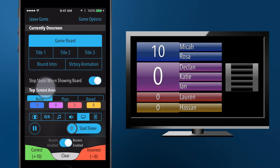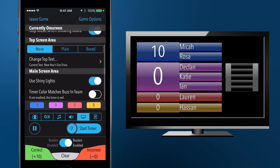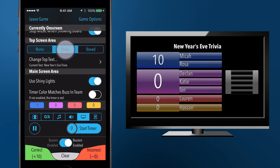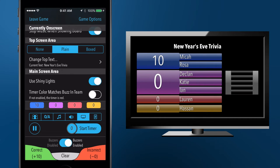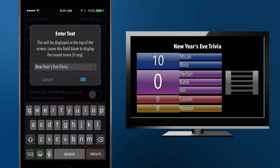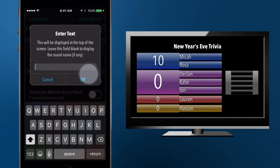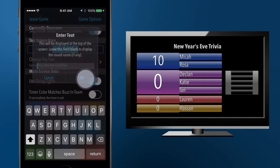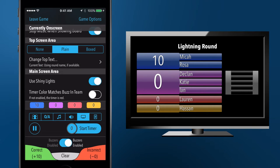The game board can display text of your choosing at the top of the screen. If you don't specify text to display, but still ask for either a plain or boxed top title, Game Show Studio will display the active round's name at the top of the screen, which will update as you change the round.